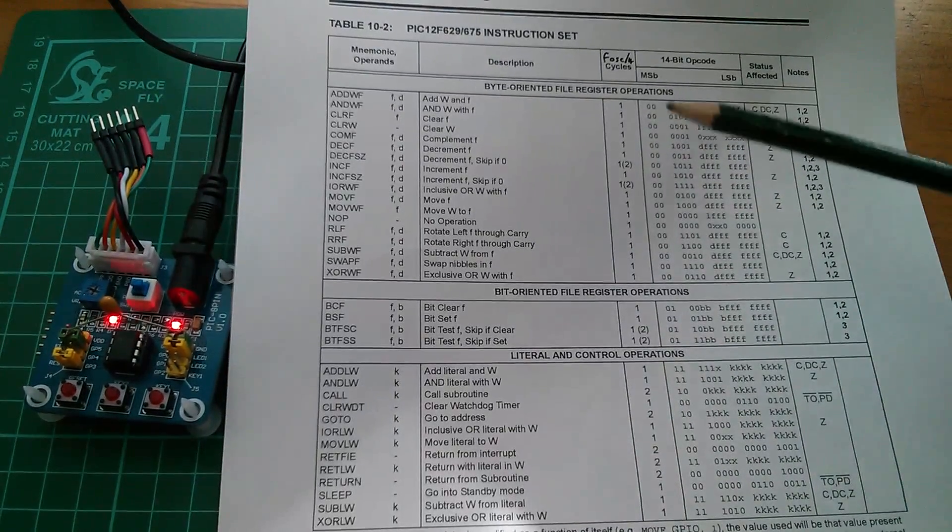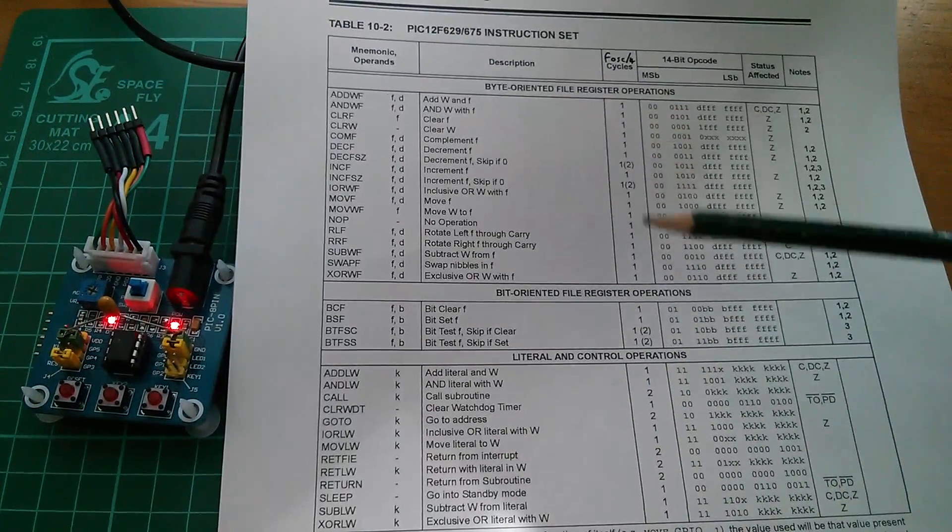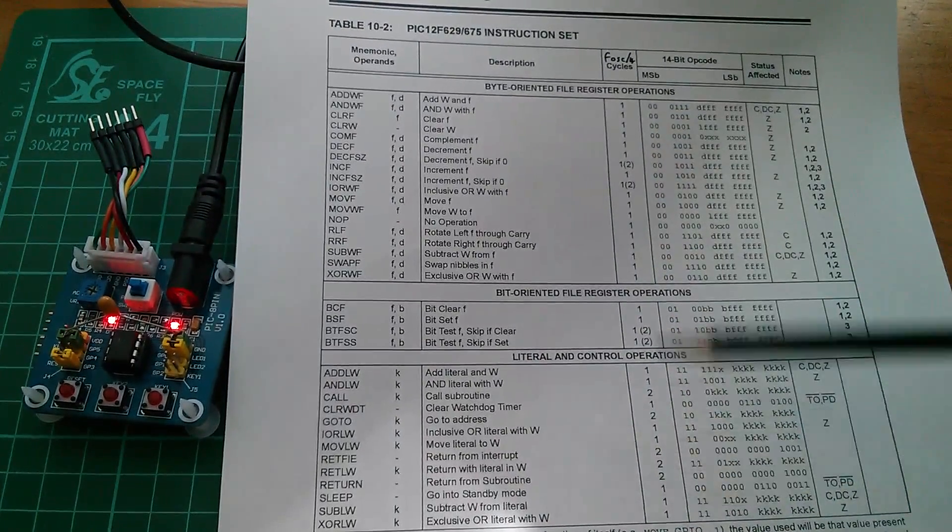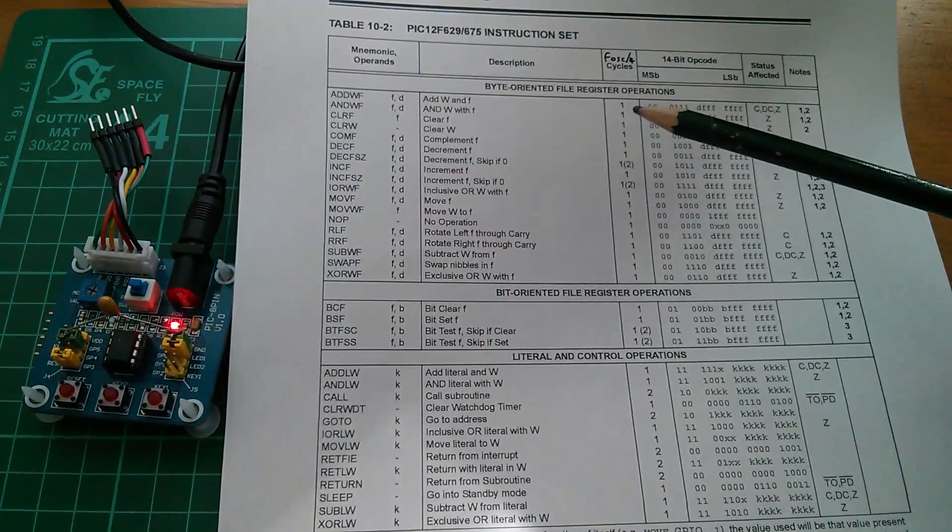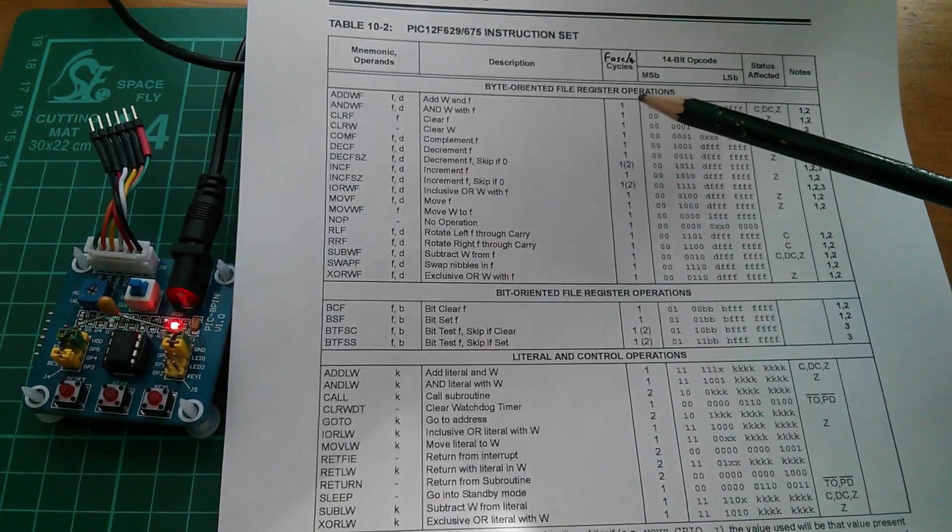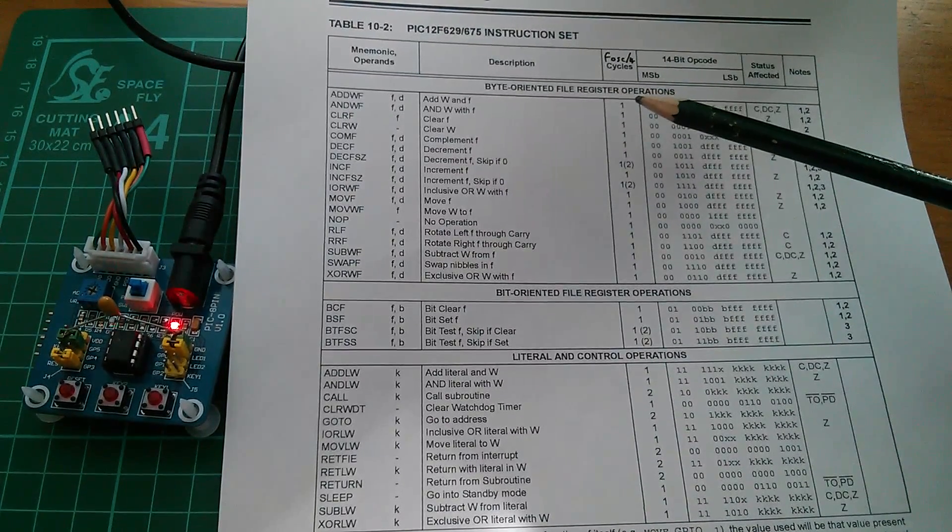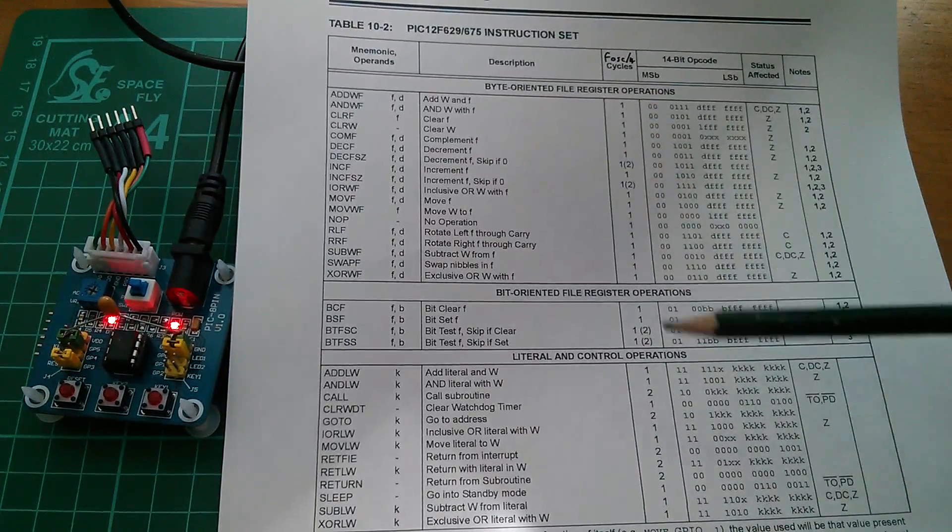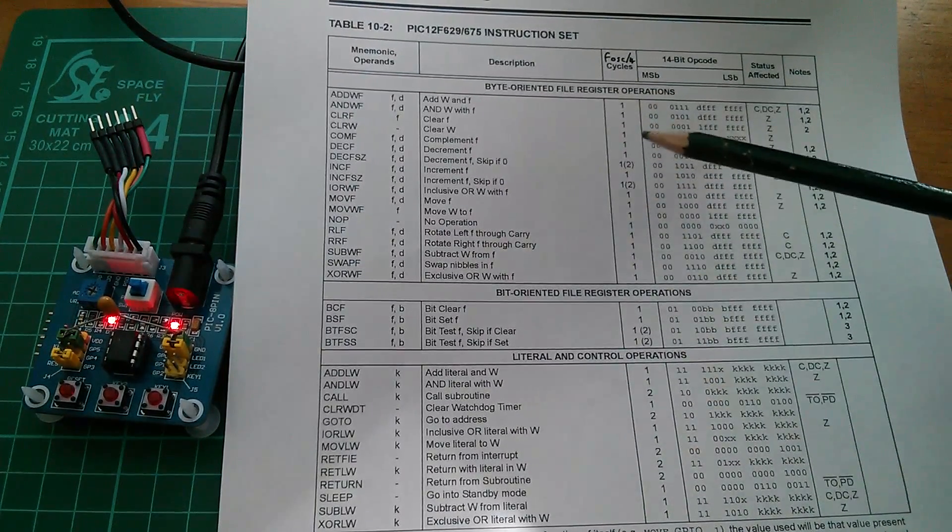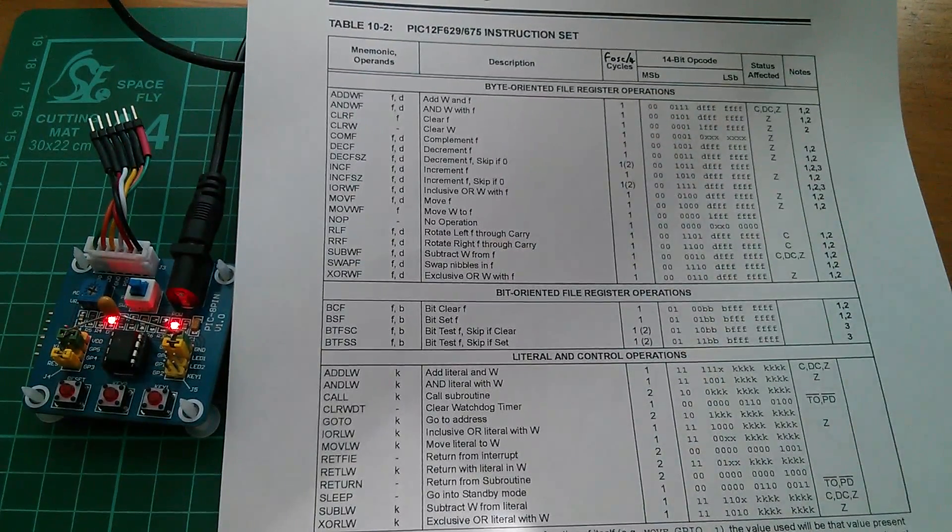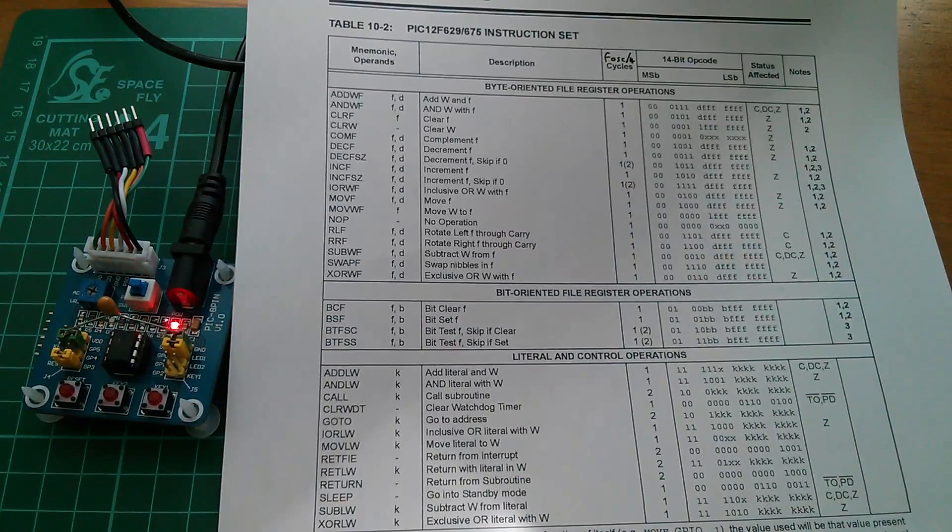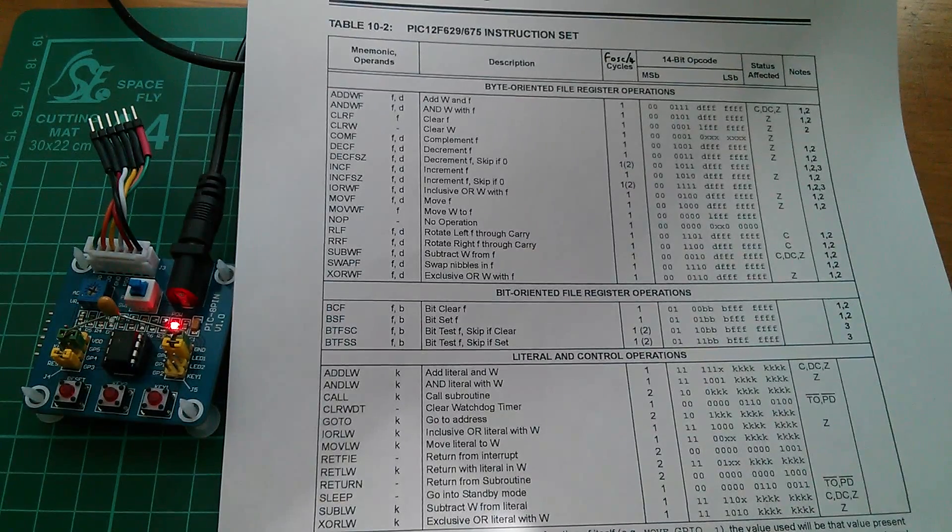Well in reality all of these instructions take two machine cycles but they're actually overlapped so they only appear to take one machine cycle. Let me draw a diagram of that.